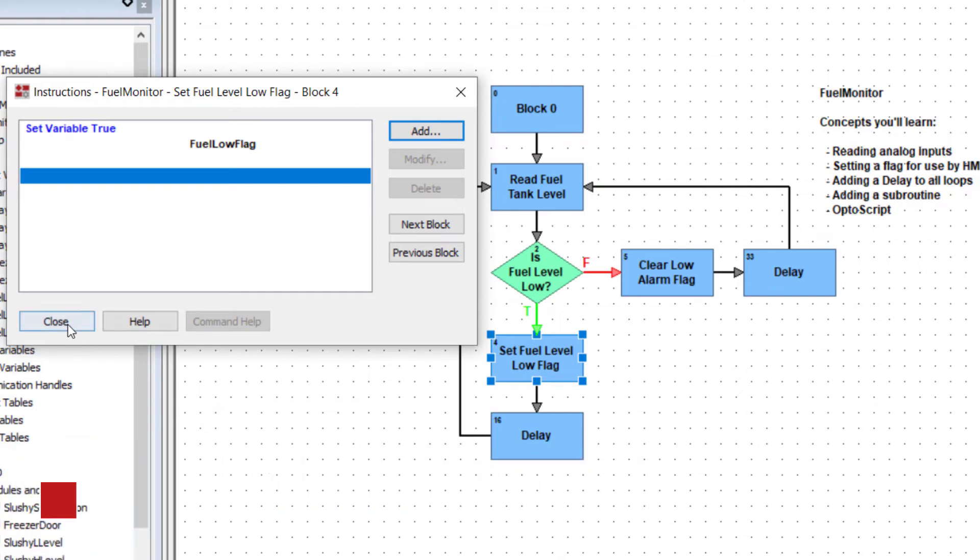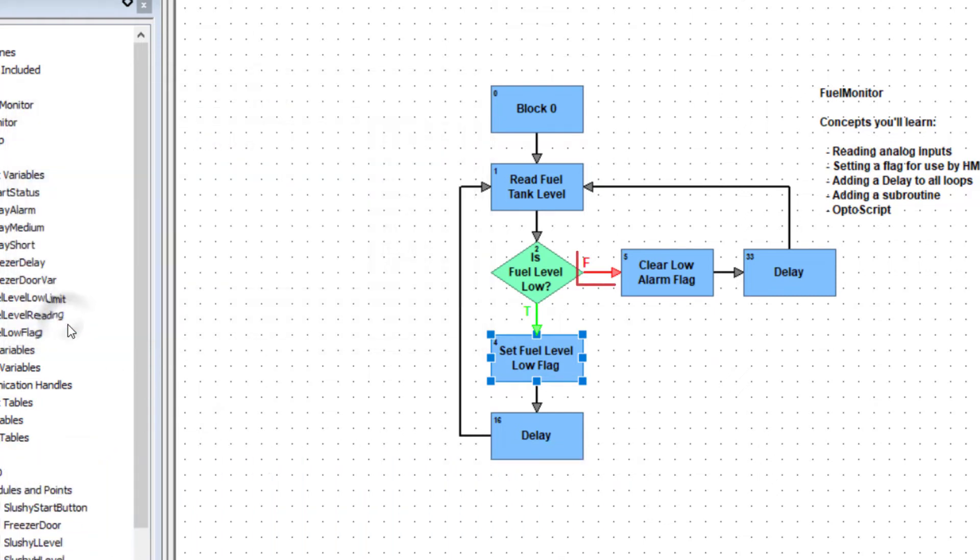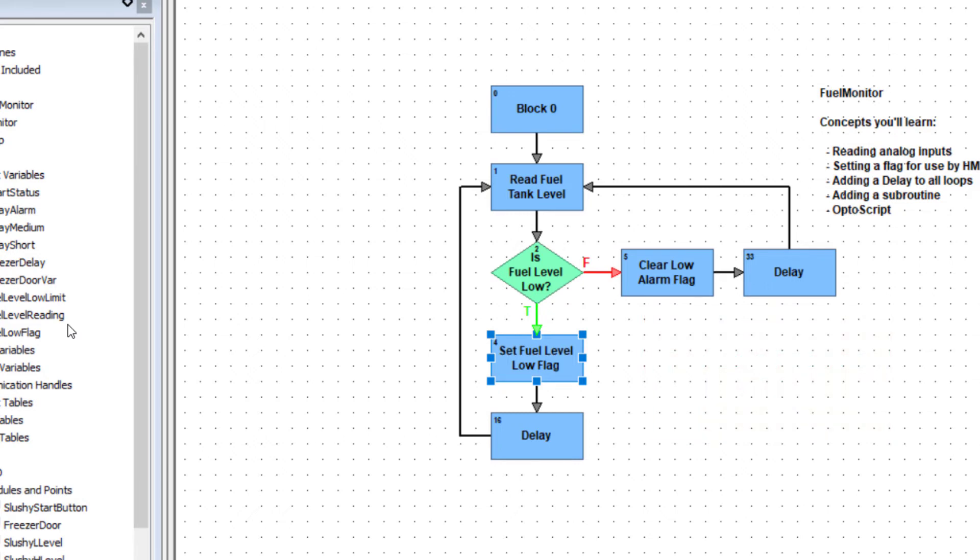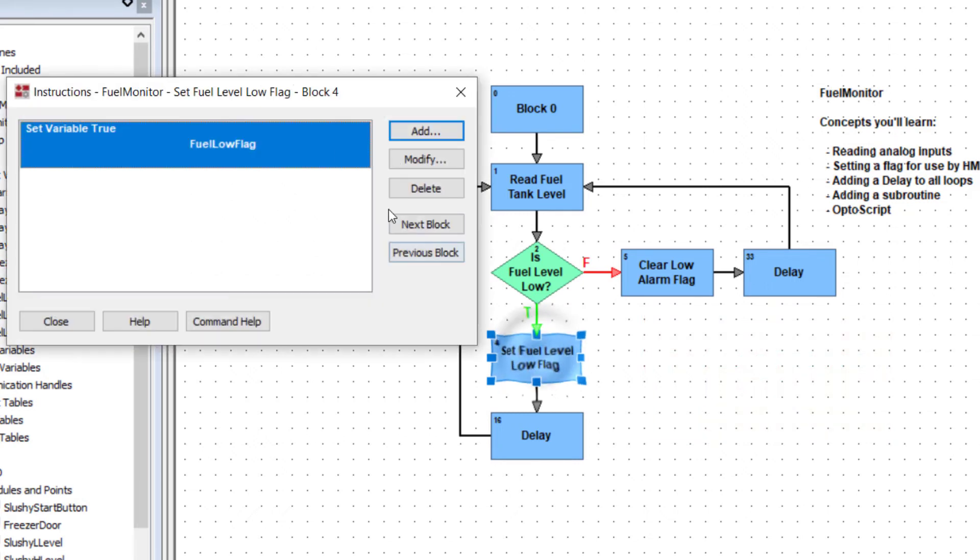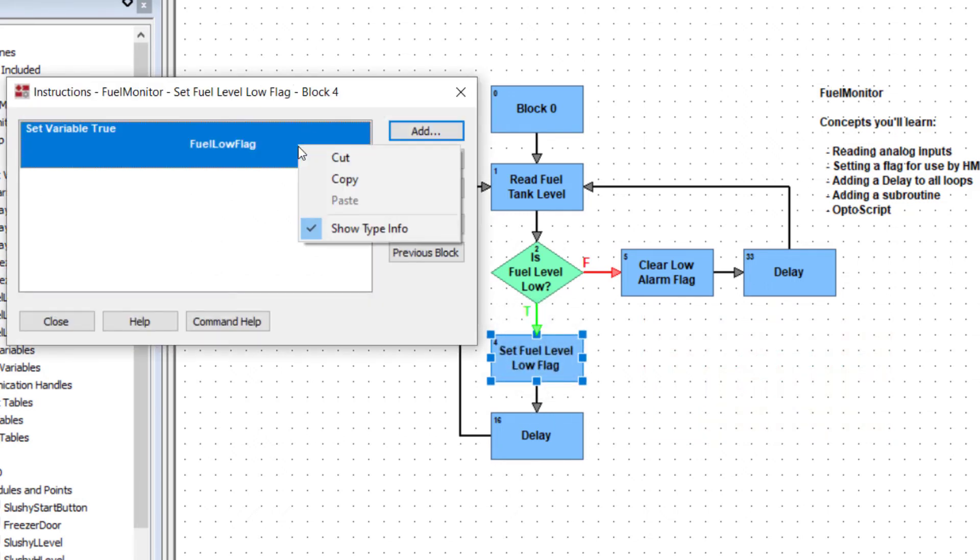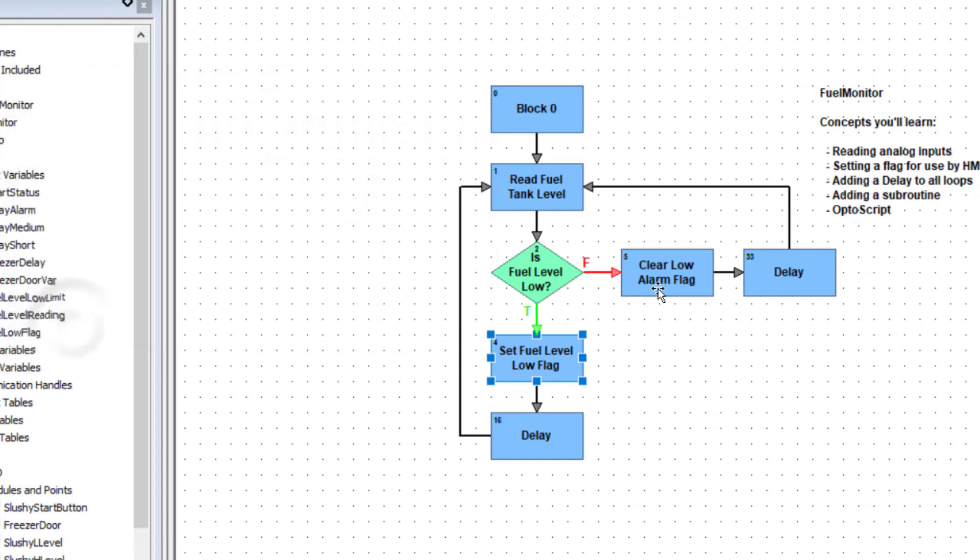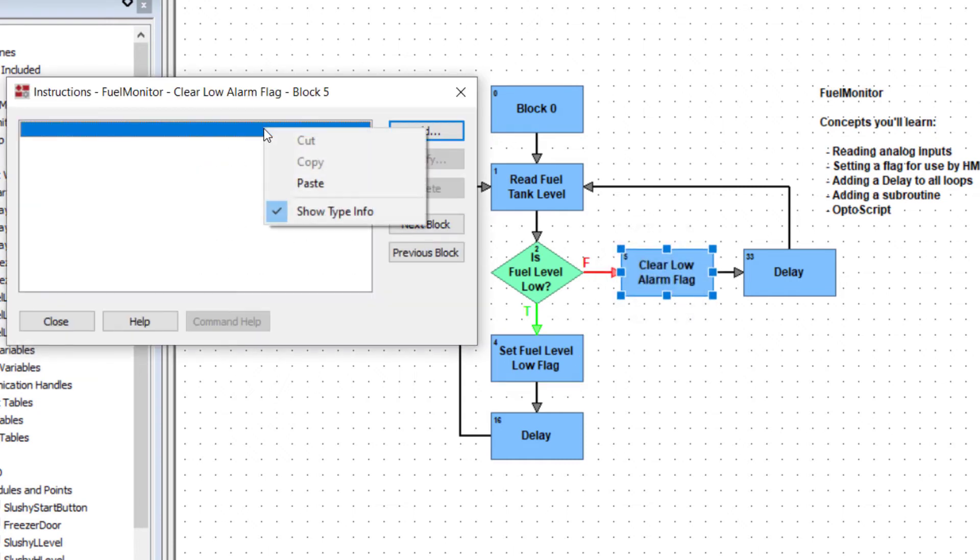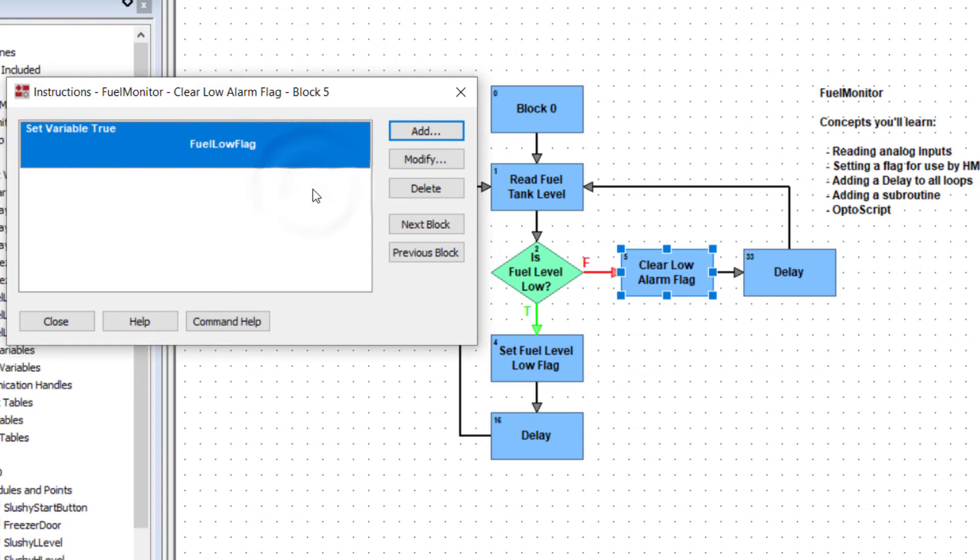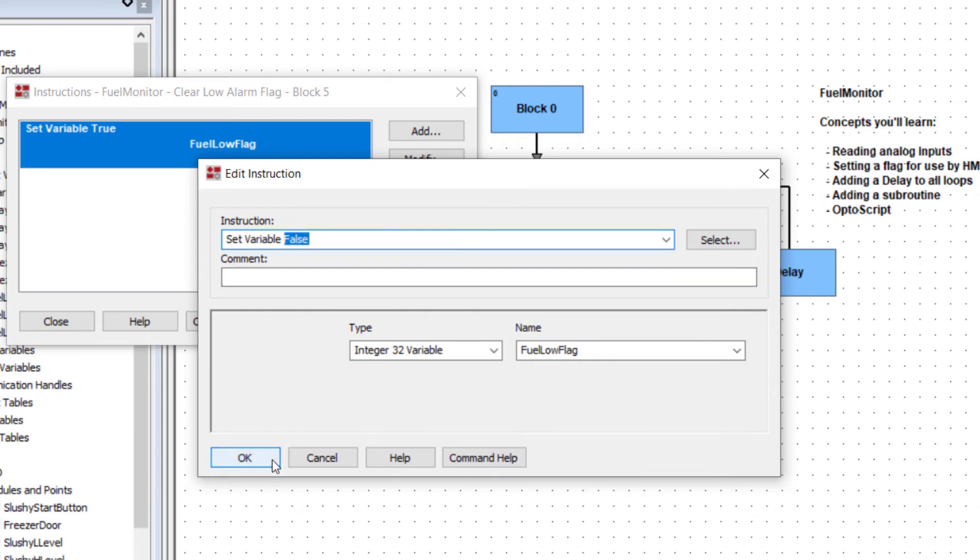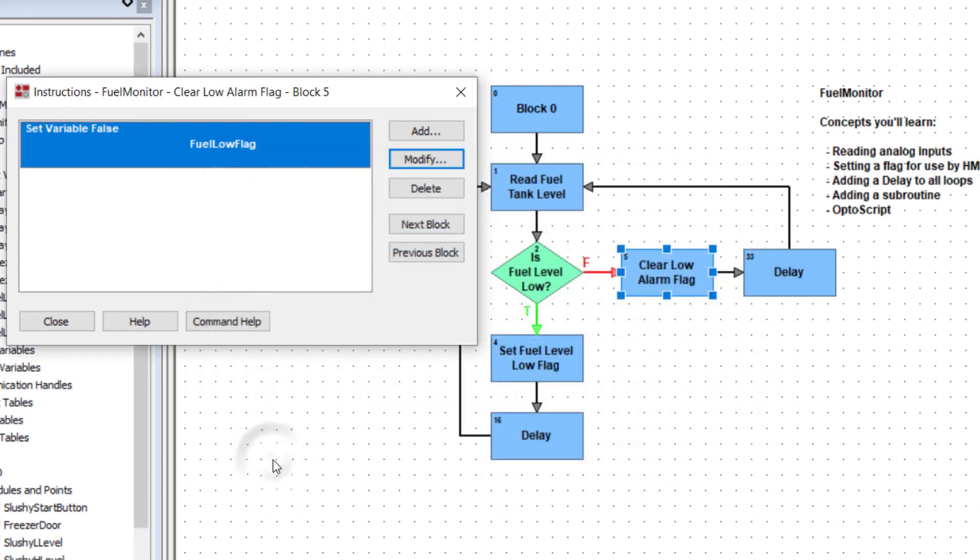Now we're exiting false from the condition block so the fuel level isn't low and we're going to set the flag to false or 0. Go back into the block we just programmed and copy the command. Paste it into our other block and modify it. Change the instruction to set variable false. Click OK and close.